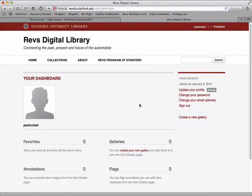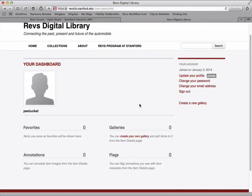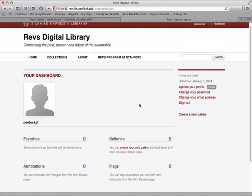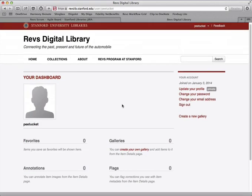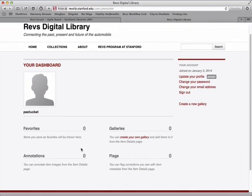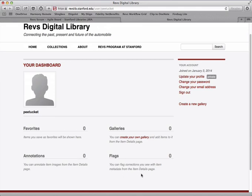Now a dashboard is going to have some information about what you've done on the site. So right now I haven't done much with this account, but if I did, it would show me images I have saved as favorites, annotations I've made on images, images I've flagged that need corrections, and galleries, and I'll talk about these more in a future screencast.